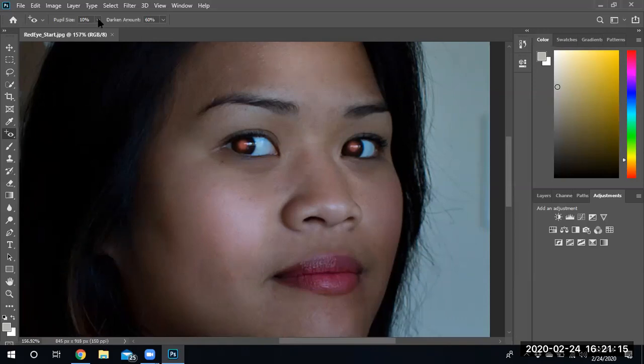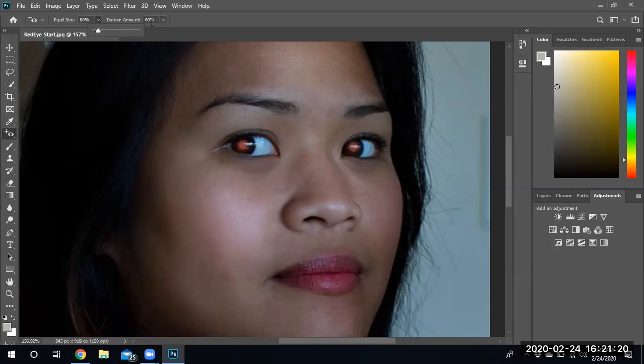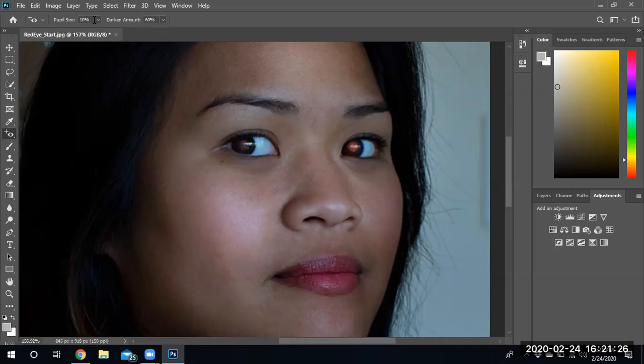So right now I'm going to set the pupil size to 10 and the darkening I'm going to leave it at 60. Let's see what happens. I'm going to click right on the eye and these numbers are basically a trial and error. You've got to try it and see if it works for you. If it works you're great. If it doesn't, you try different numbers.